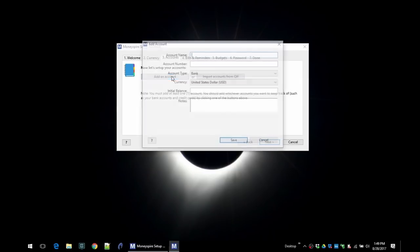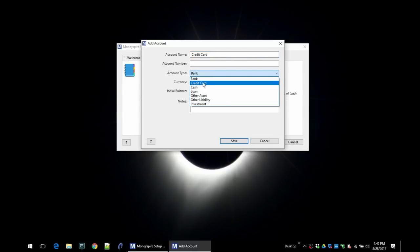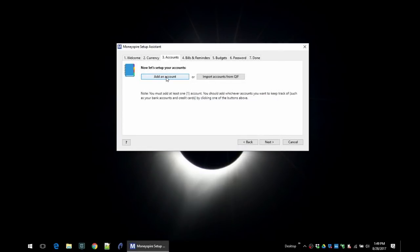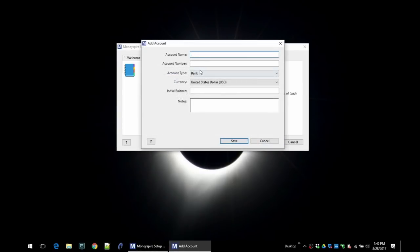And then let's add a credit card. We just change the account type here to credit card, and we'll say that we owe $500 on it. The interest rate is 13.5%.